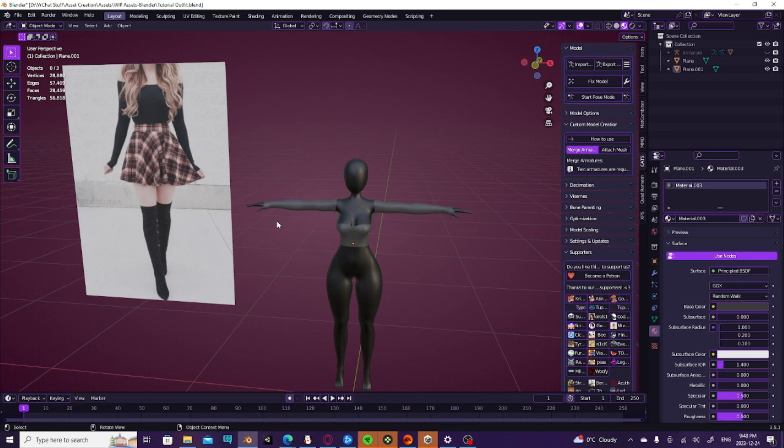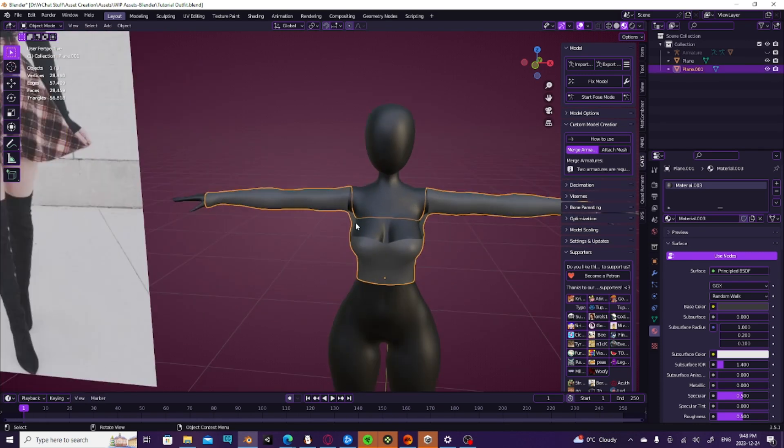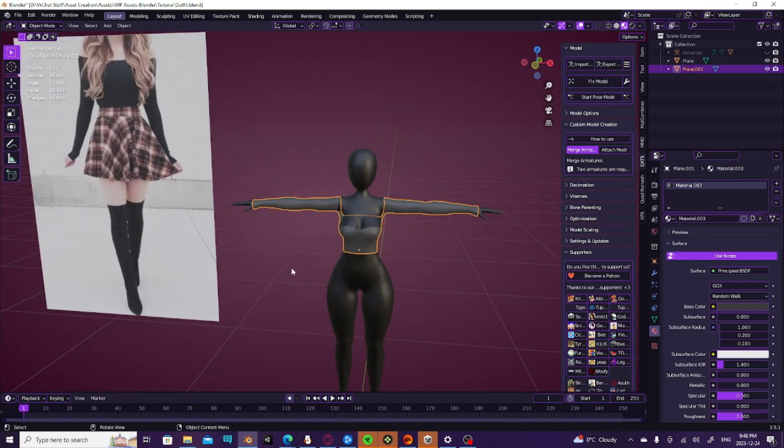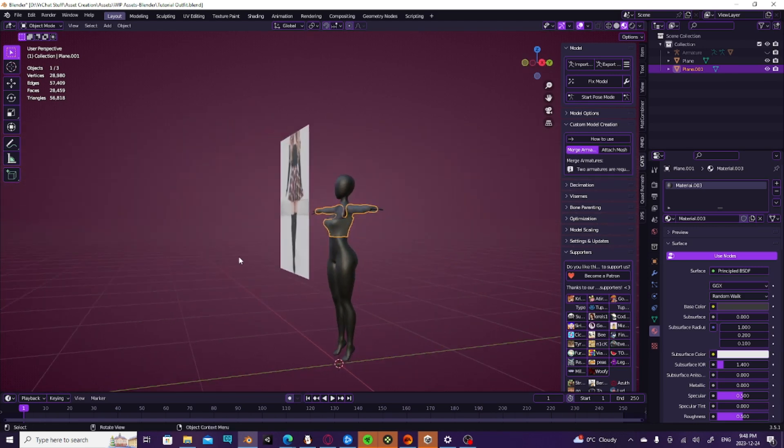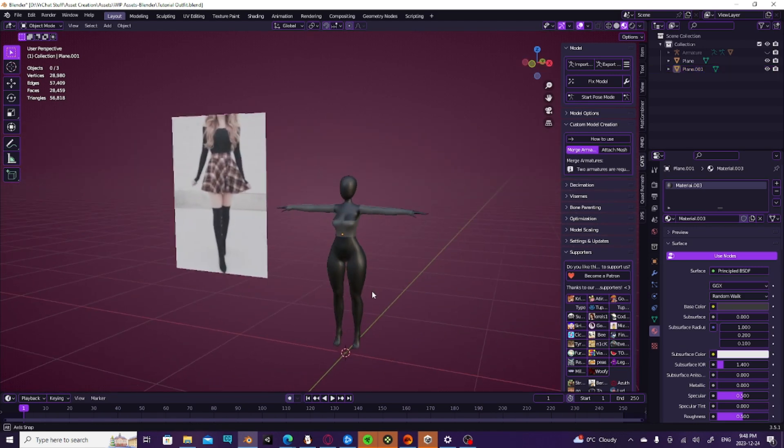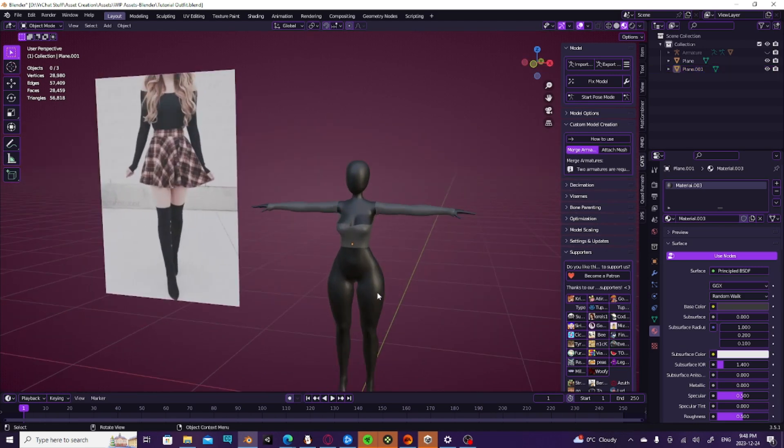So today we're going to be doing part two. If you haven't seen part one, in part one we created this cute little top. Part two is going to be creating the skirt and I've decided I'm going to try to create things with a different object every time.